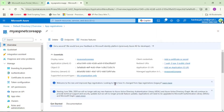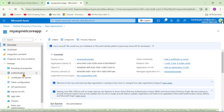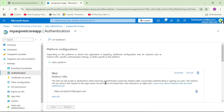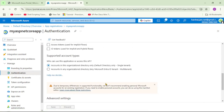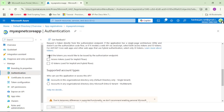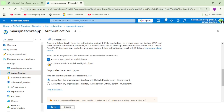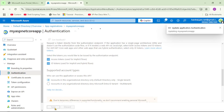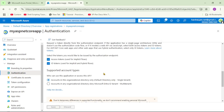Let's close it and click on Authentication. Scrolling down, we can see: 'Select the tokens you would like to be issued by the authorization endpoint' — basically, which type of token Azure Active Directory should return to your application. Let's select both checkboxes and save. That's it, as far as Azure Portal is concerned, we have configured this application. But now we need to add the users in the tenant as well.